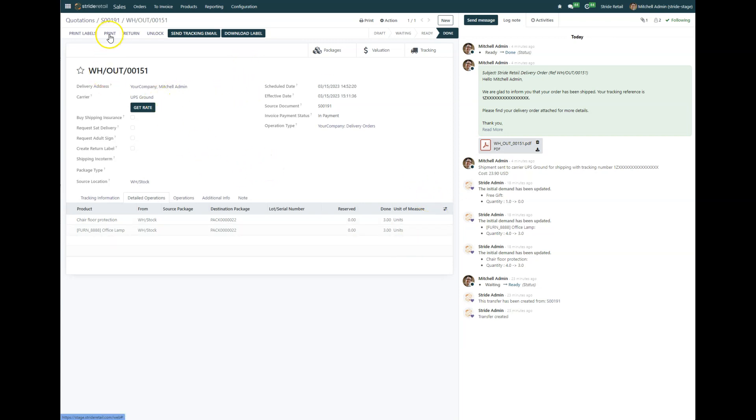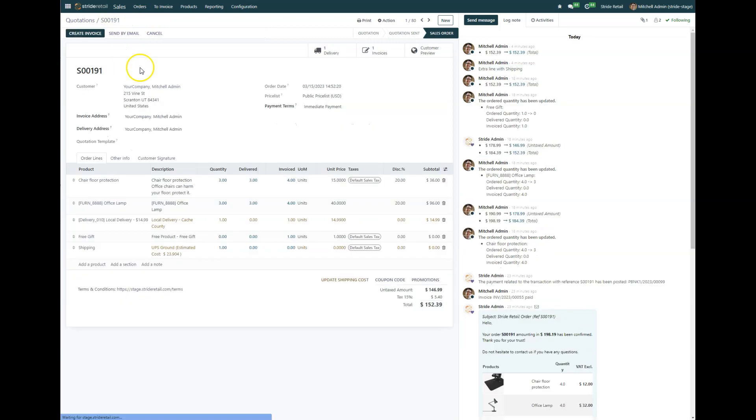You can't issue the refund until the order has been shipped. So what we can do now is we can actually go back to our original source document of sales order 191. I'm already in the sales module, so you can see up here I can go back on my breadcrumb here to sales order 191.